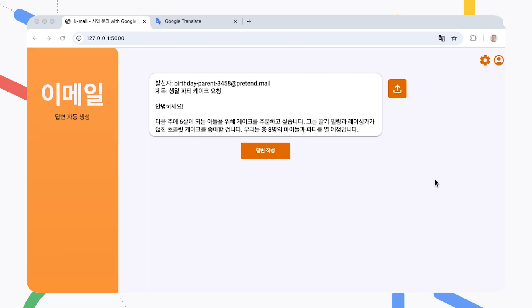The KML Replier app generates responses to customer emails for a fictitious Korean bakery business. Here's a quick demo of the project. This web app uses a version of the Gemma AI model that's tuned to handle customer emails in the Korean language, and the model also responds in Korean.